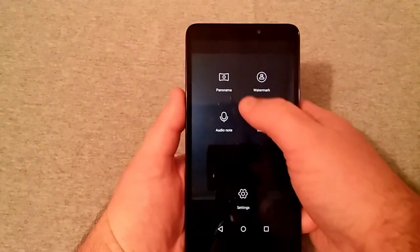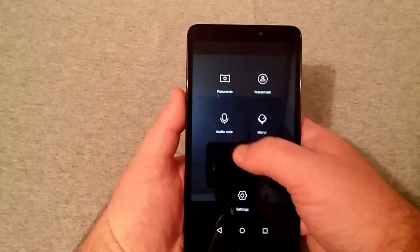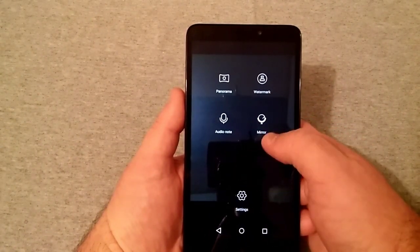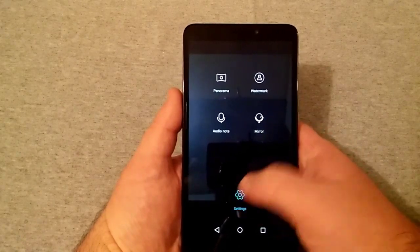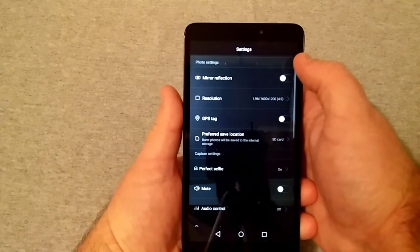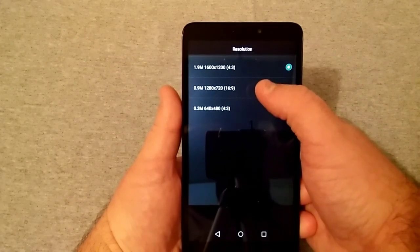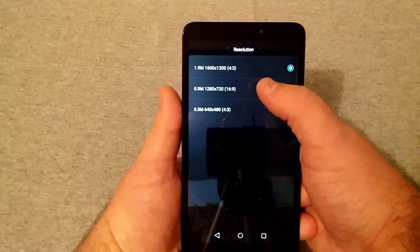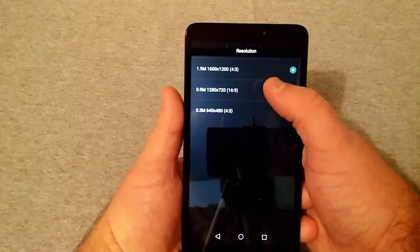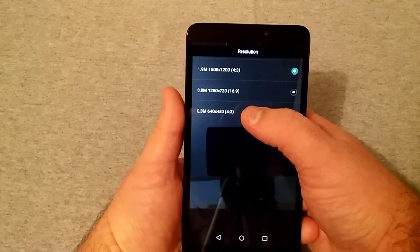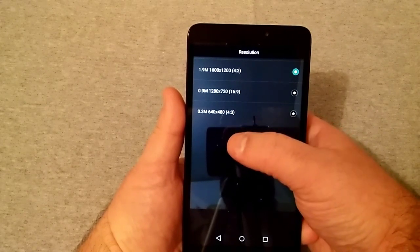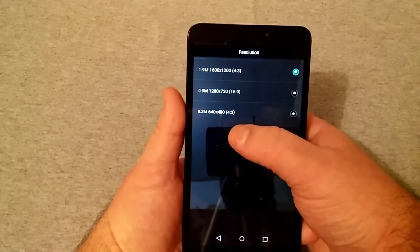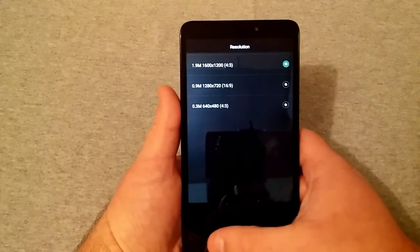So some of the settings here on front-facing camera is panorama, watermark, audio note. You can use it as a mirror. And your settings here is mirror reflection. It has a 1.9 megapixel camera at 4 by 3, 0.9 megapixel at 16 by 9, and VGA at 4 by 3.